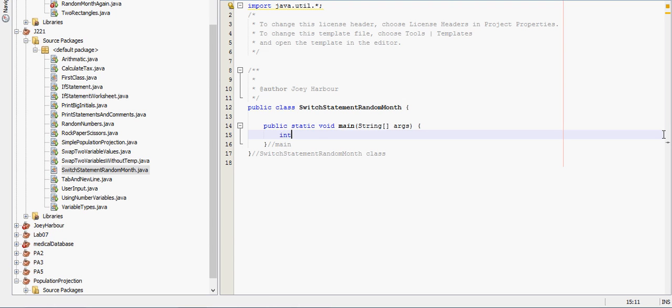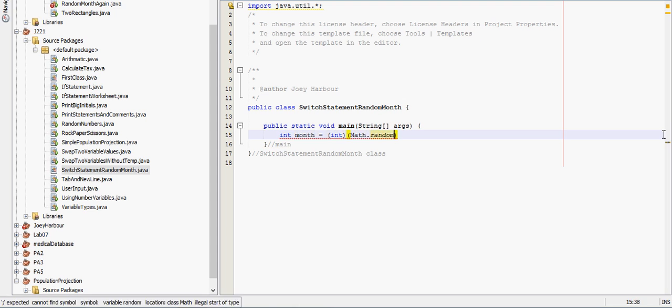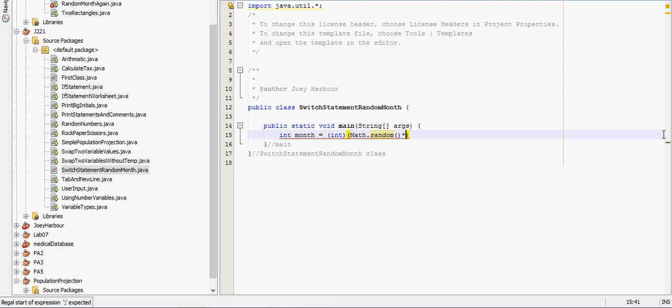So we're going to say int month equals int. I'm going to generate this one a little bit differently than I have in some other videos. That will just show you a few different ways that all this stuff can be done. Times 13 and I believe that's correct.